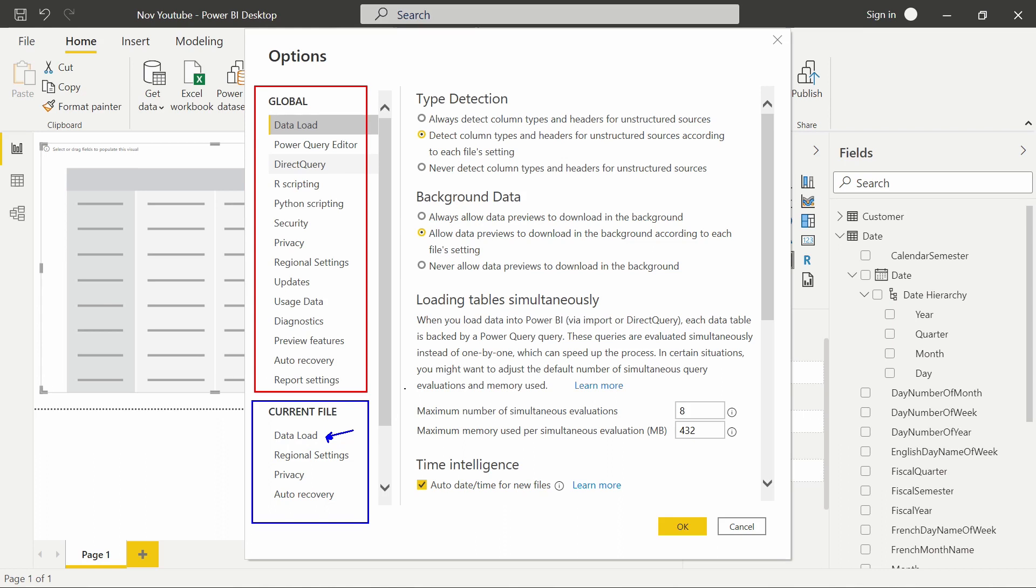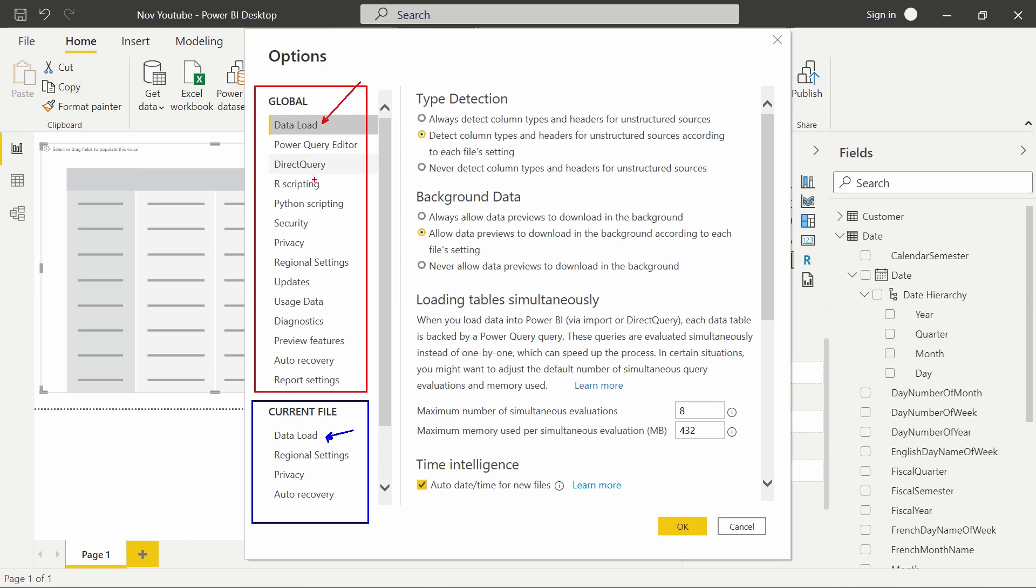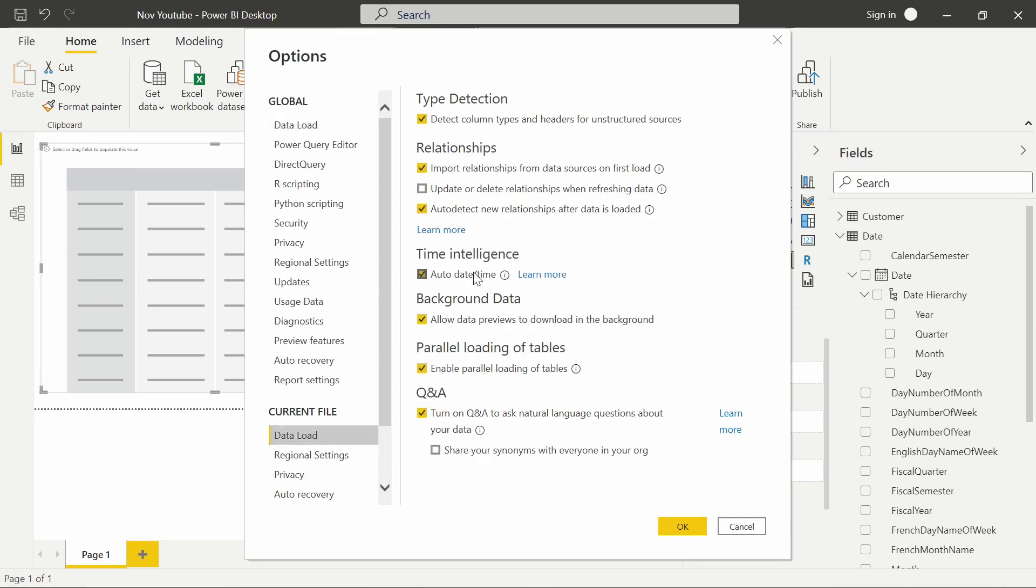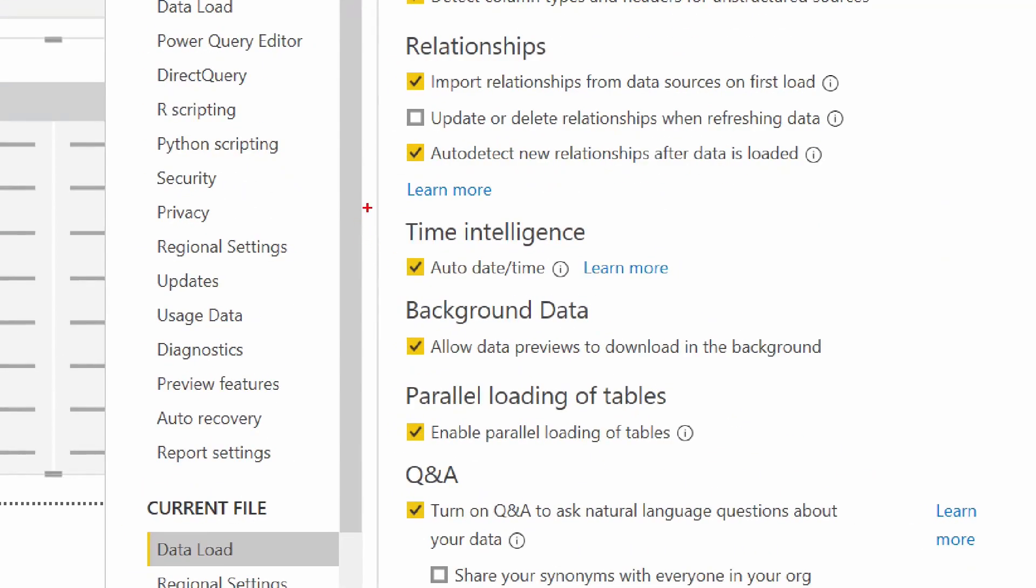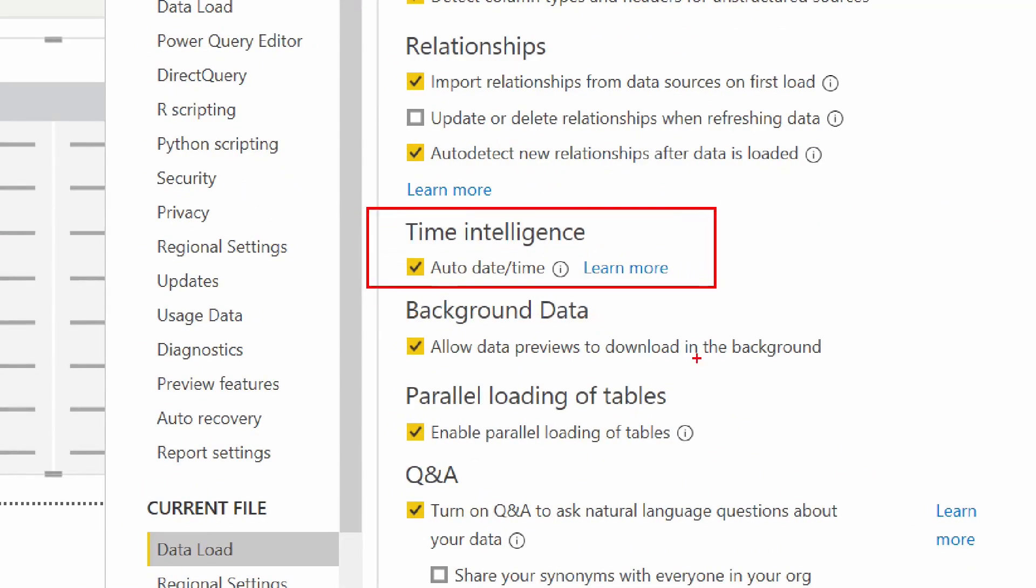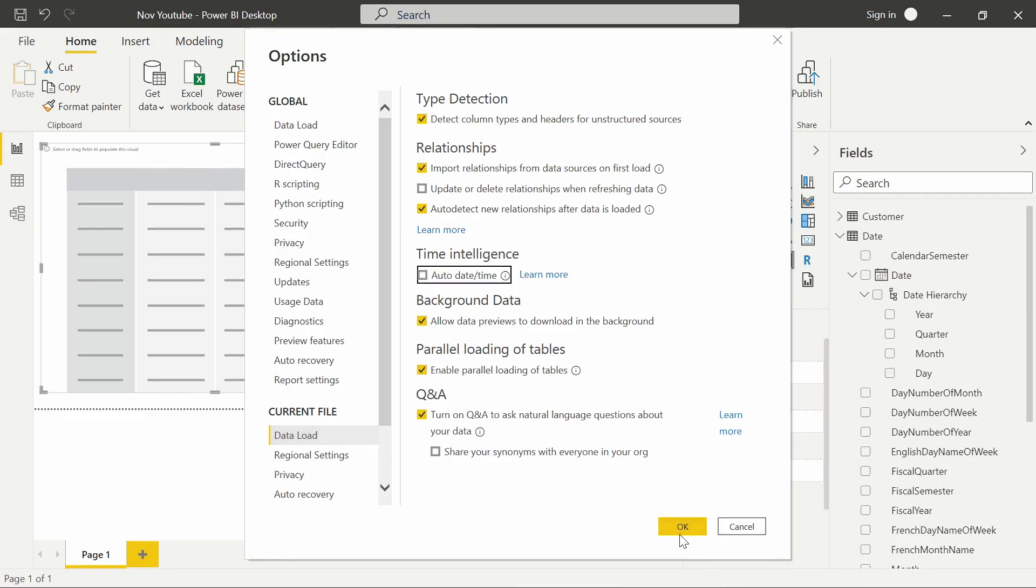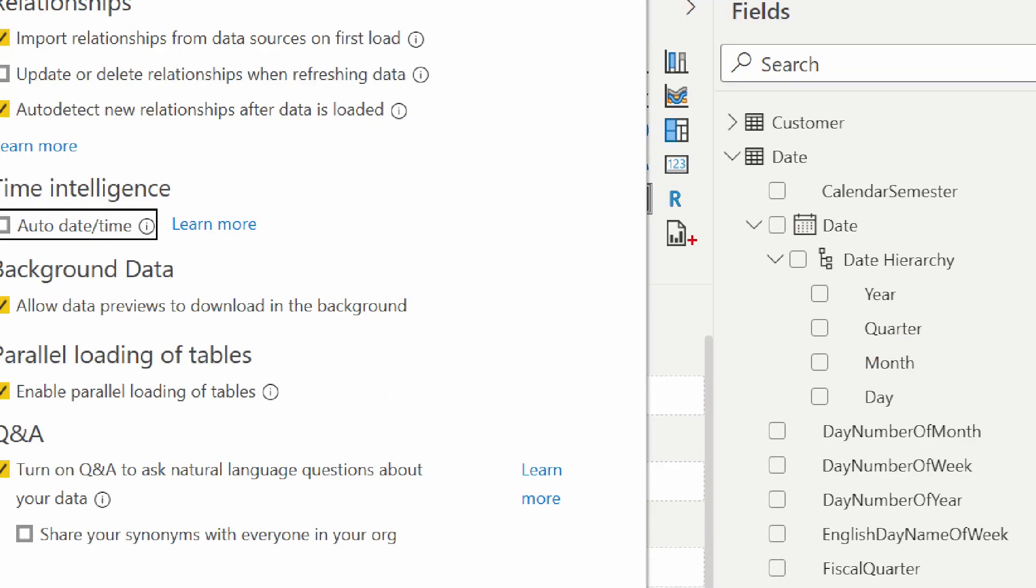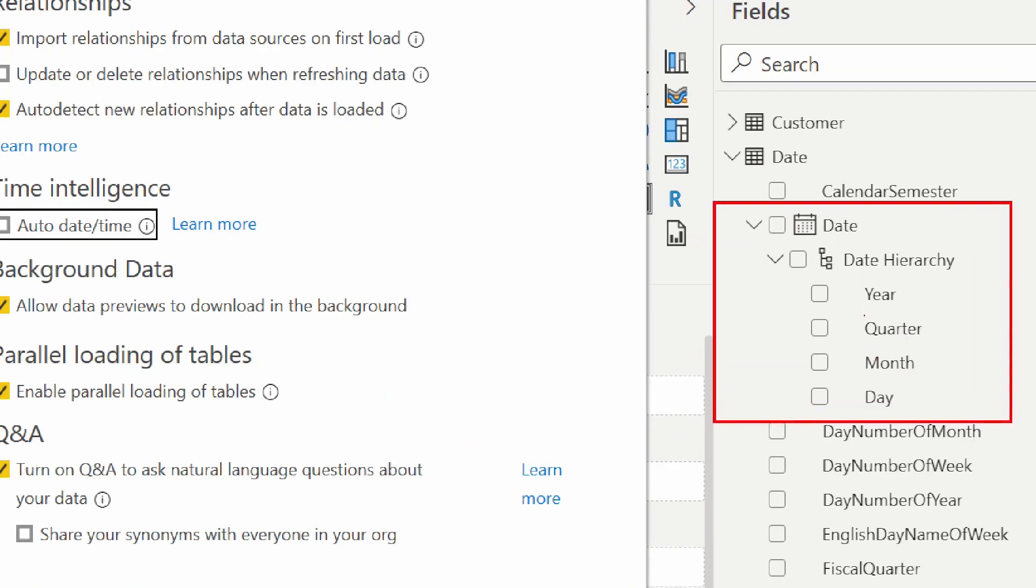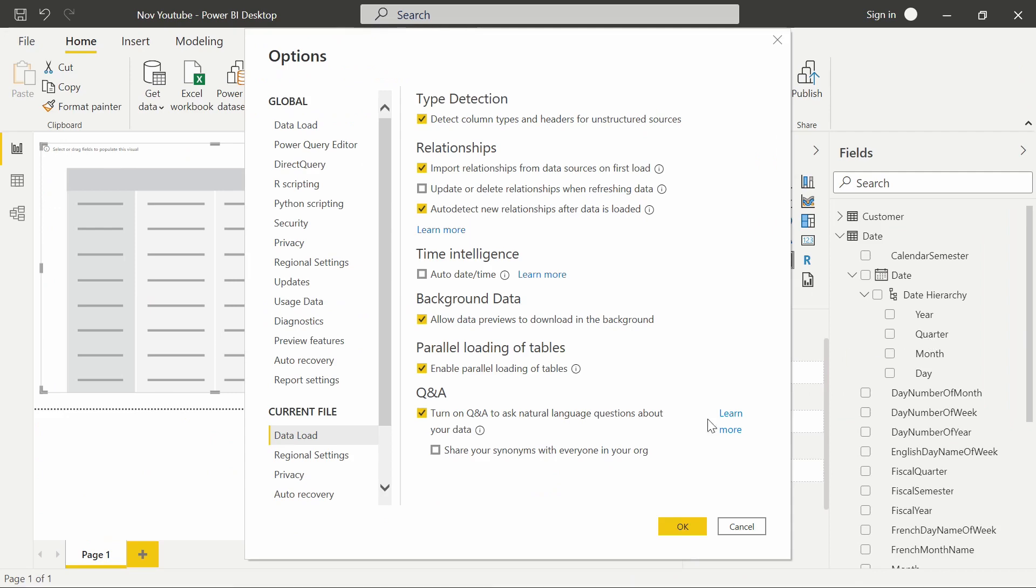If you want to turn it off for the entire Power BI Desktop, that would be done under the Global Data Load. So I'm going to select the data load from the current file, and what I'm focusing on turning off is this time intelligence, the auto date time. I'm going to make sure that we turn that off, and we're going to click OK. Now watch what happens to my date column in the hierarchy that was created as soon as I turn this off.